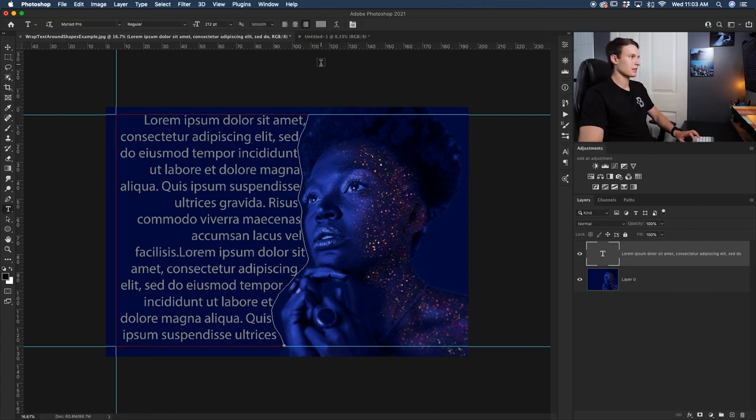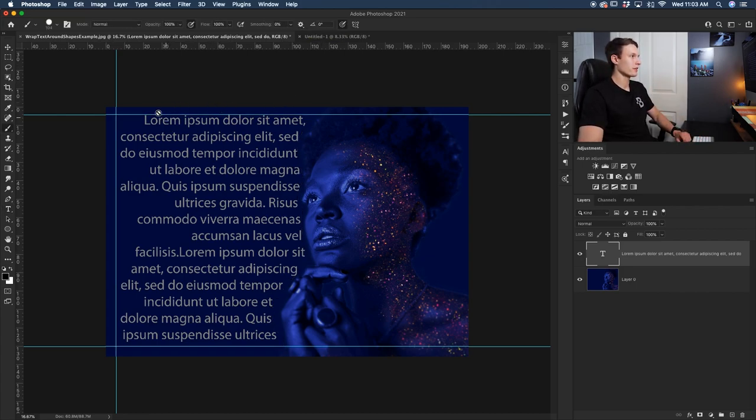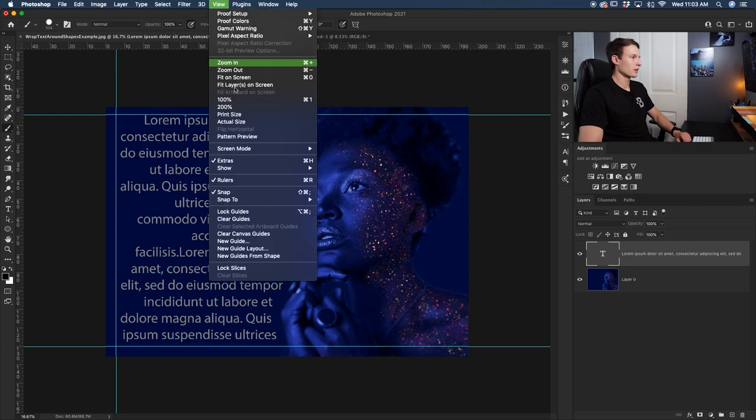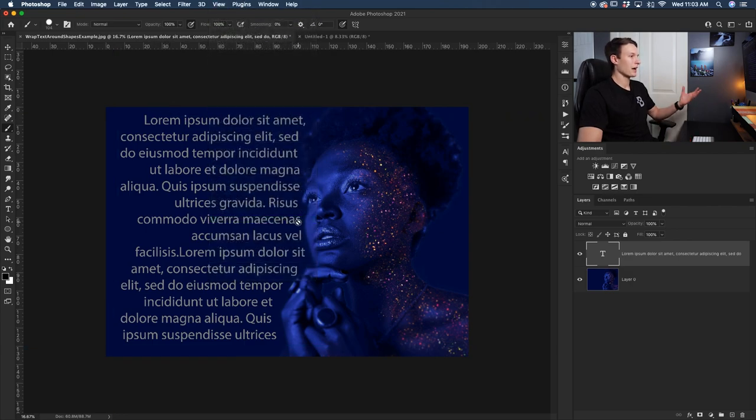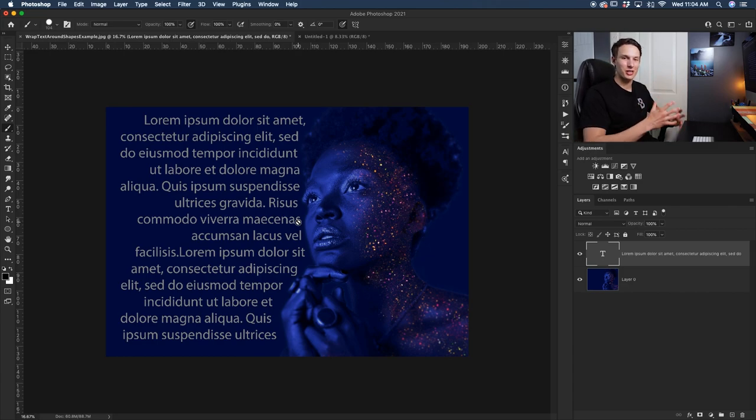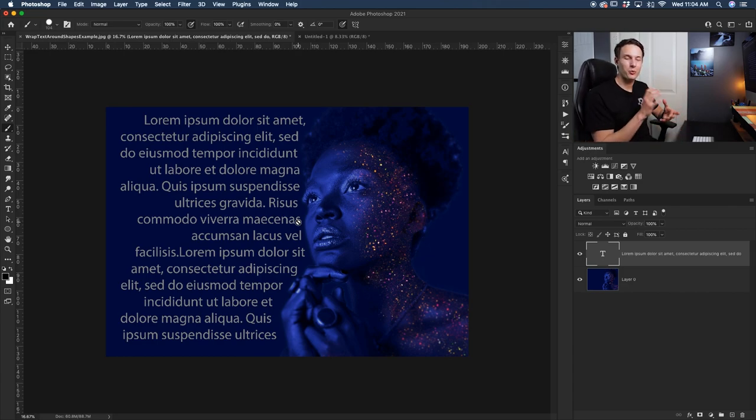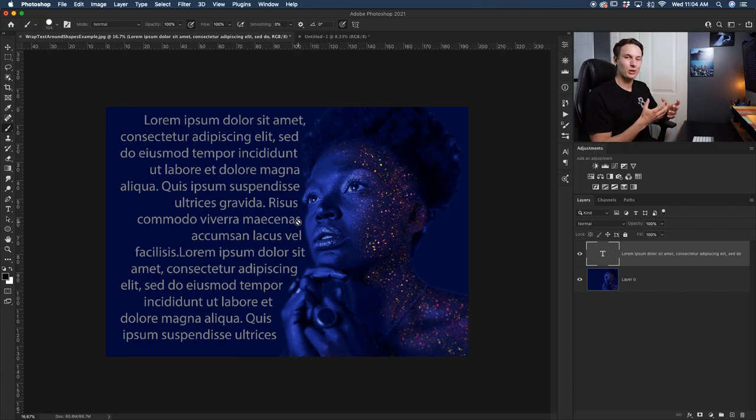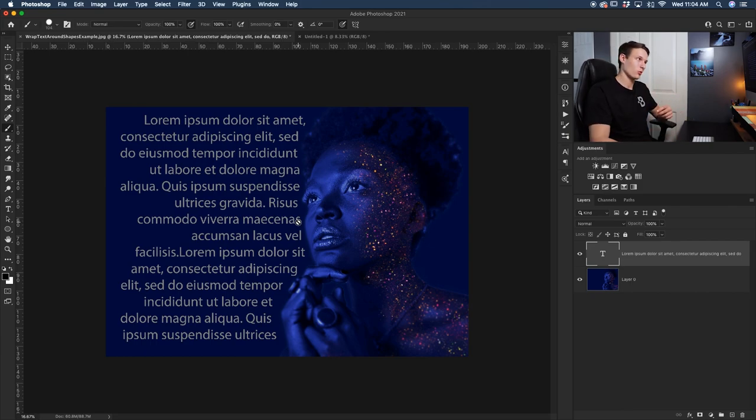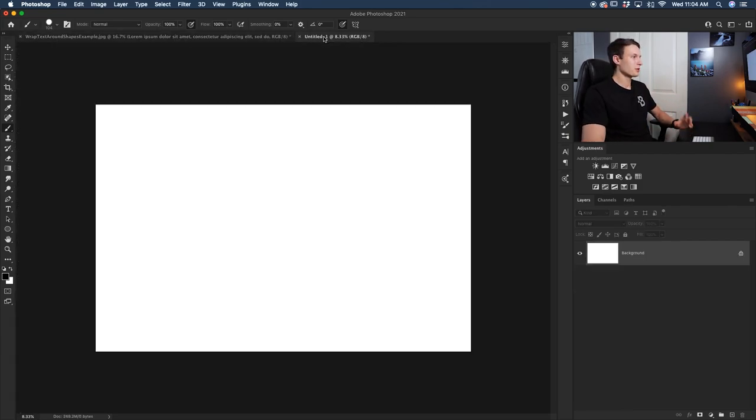Selecting a different tool to hide that, I'll then get rid of the guides by going up to View and then Clear Guides. And now we have our text fitting around the shape that we just created. So now that you know how to wrap text around a person, let's wrap text around a shape such as a circle.